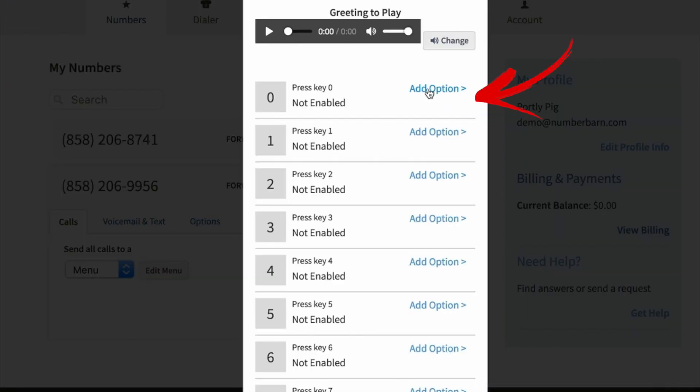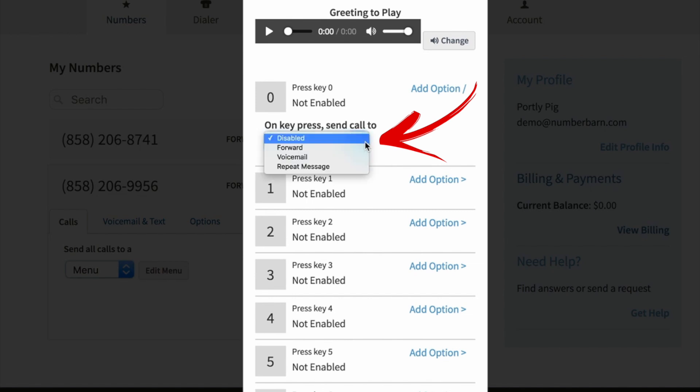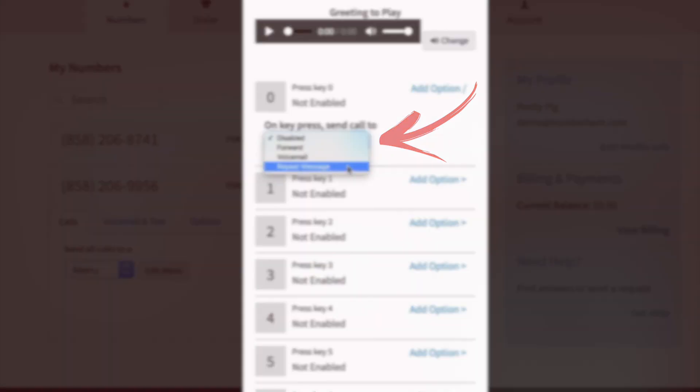Click add option next to each keypad to begin. For example, on keypress when option zero is selected, you can choose from having the key disabled, forward calls to an outside number, send the call straight to voicemail, or simply repeat the main menu greeting.